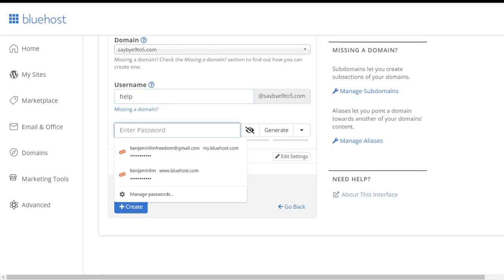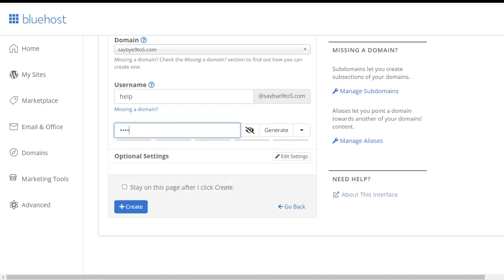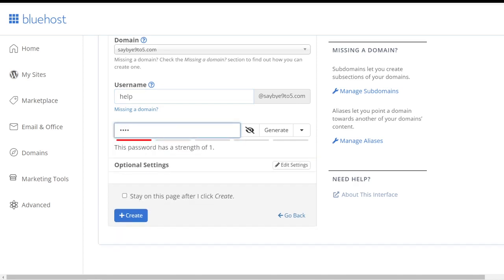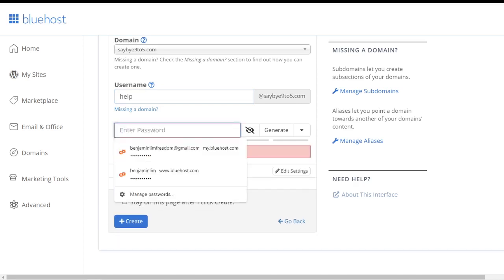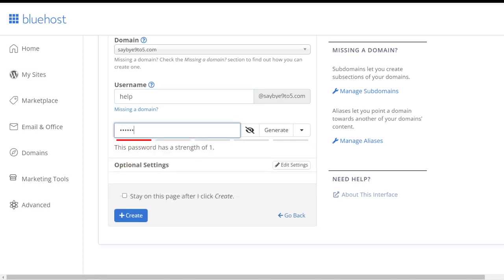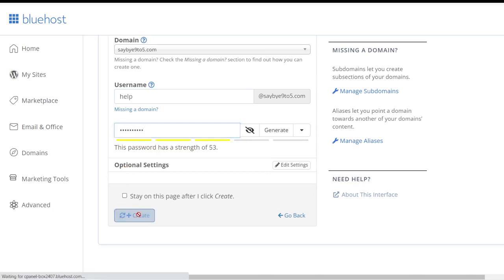Okay, then key in the password of your choice. All right, then from there click the Create button.